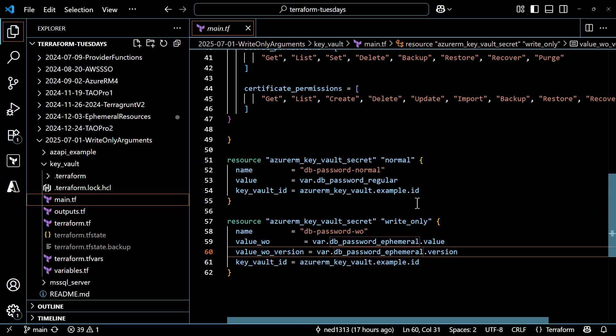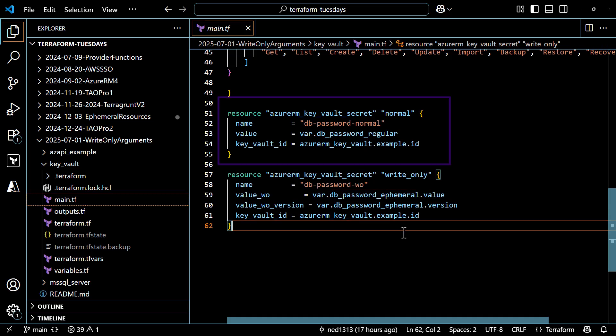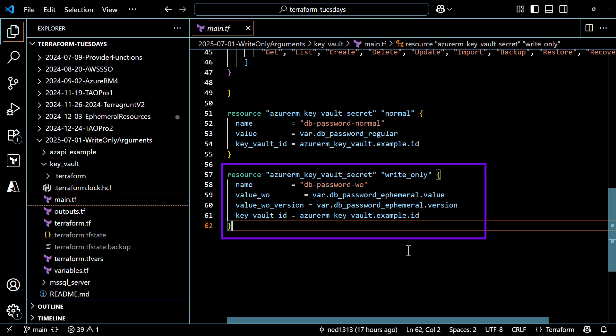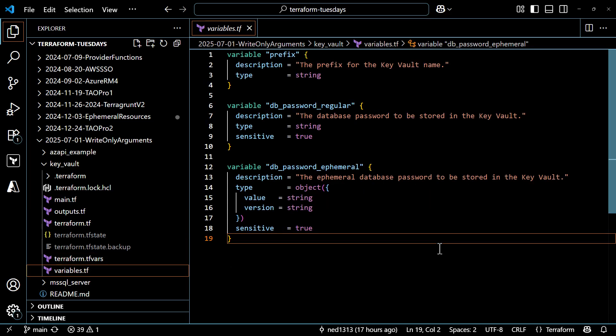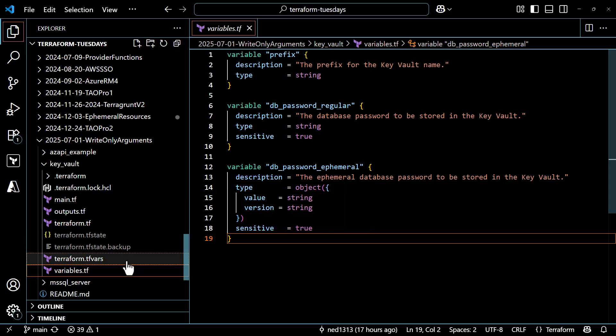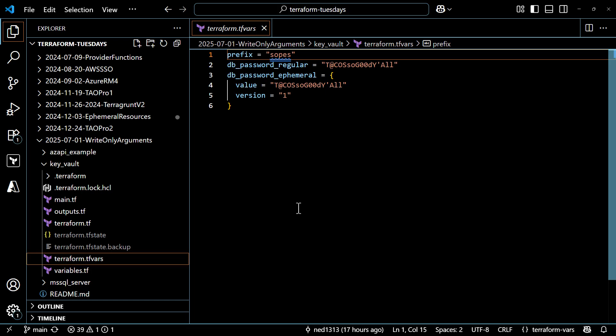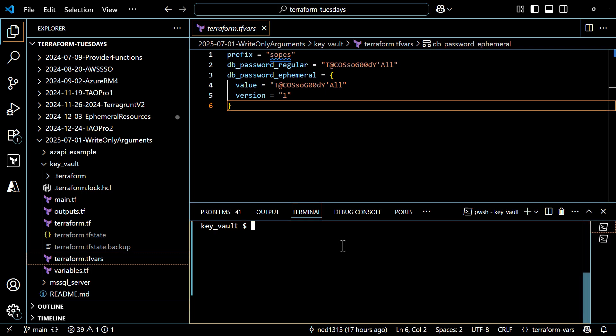Let's walk through a few examples so you can see these write-only arguments in action. I'll start with Azure Key Vault. In this example, I'm deploying an Azure Key Vault and then I've got two different instances of a Key Vault secret. The first sets the value of the secret using the input variable dbPasswordRegular. The second block uses the value_wo argument instead — so it's write-only. When you use that argument, you also have to include the vault_wo_version argument. Both are set using the single input variable dbPasswordEphemeral, which is an object with two keys: the value and the version. In the terraform.tfvars file, I am setting both password values the same and using 1 for the version number of the password. Now let's deploy this and check out the contents of state.